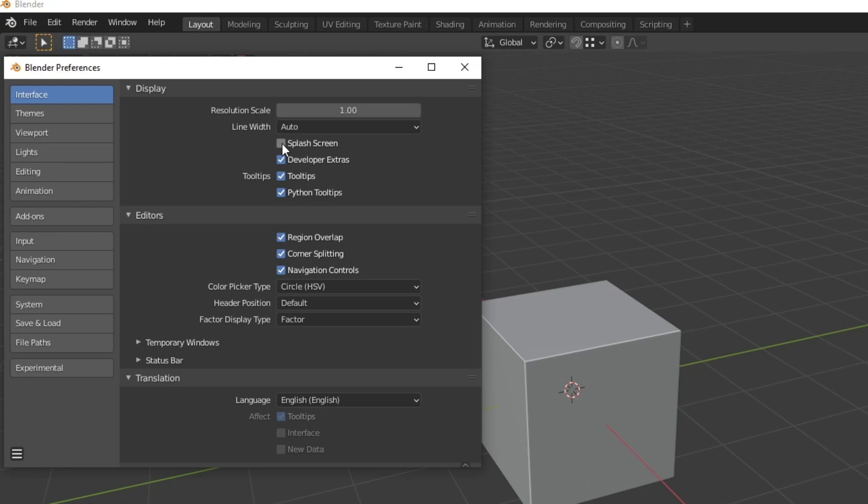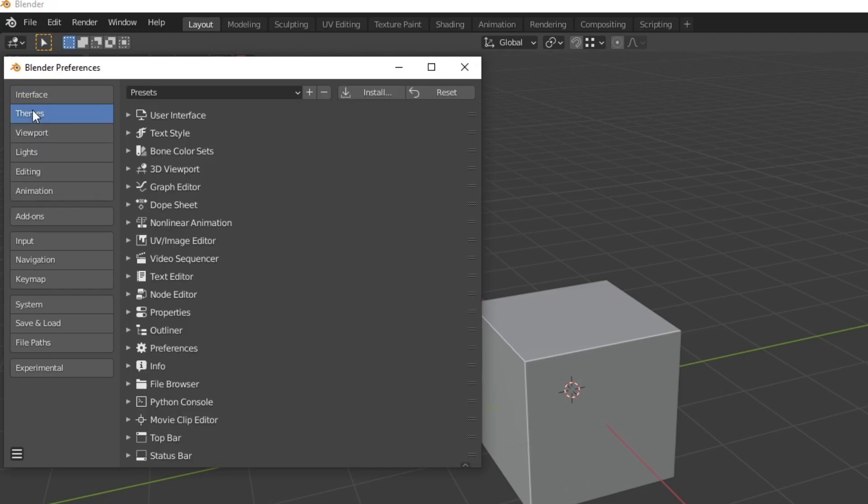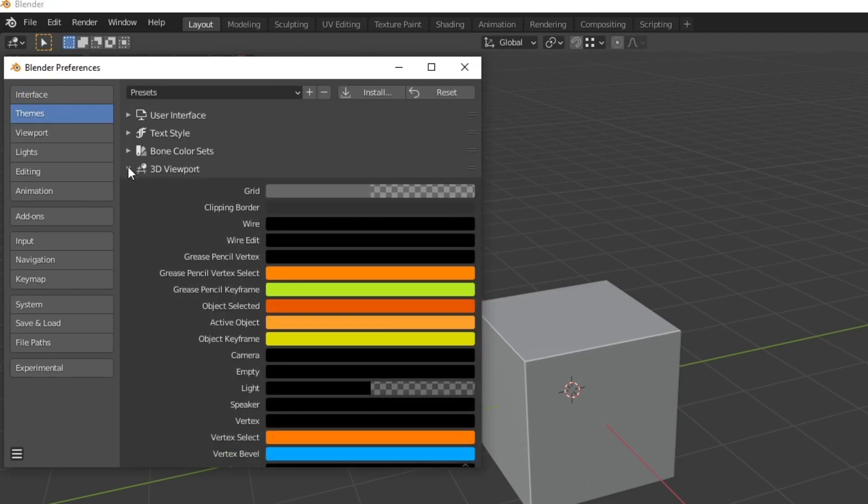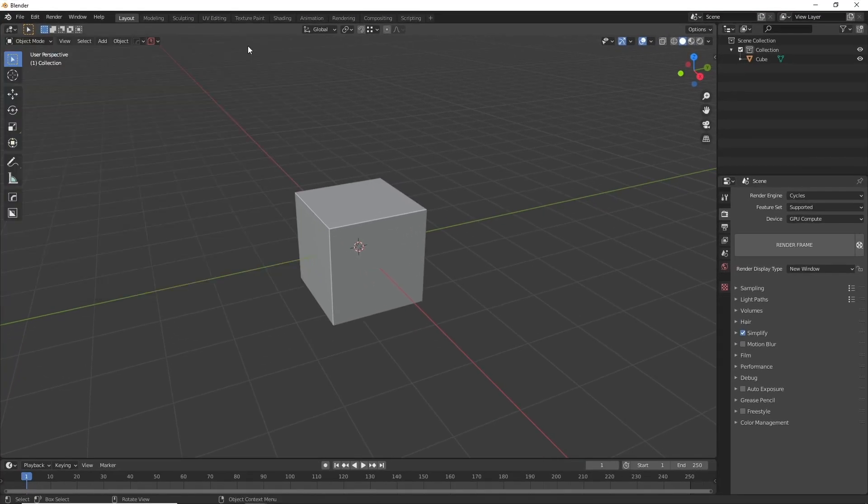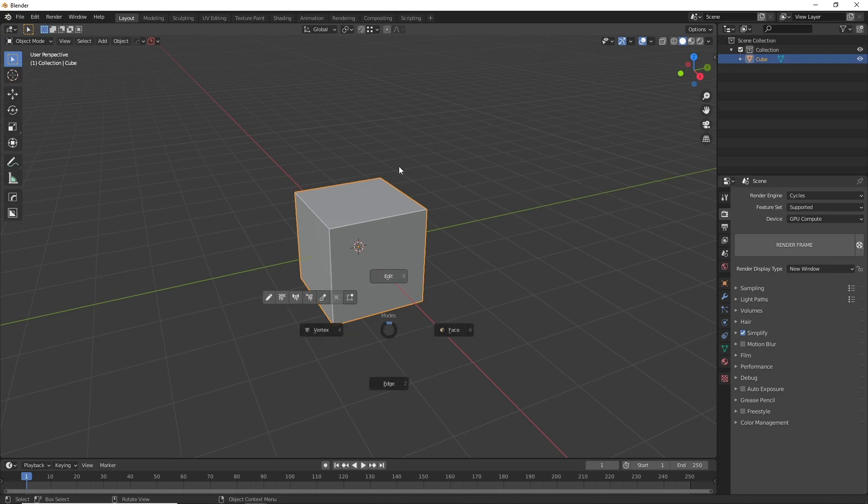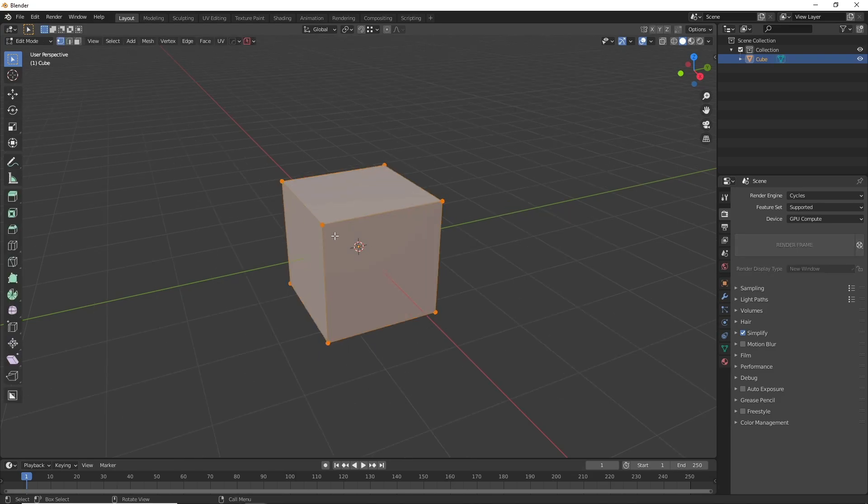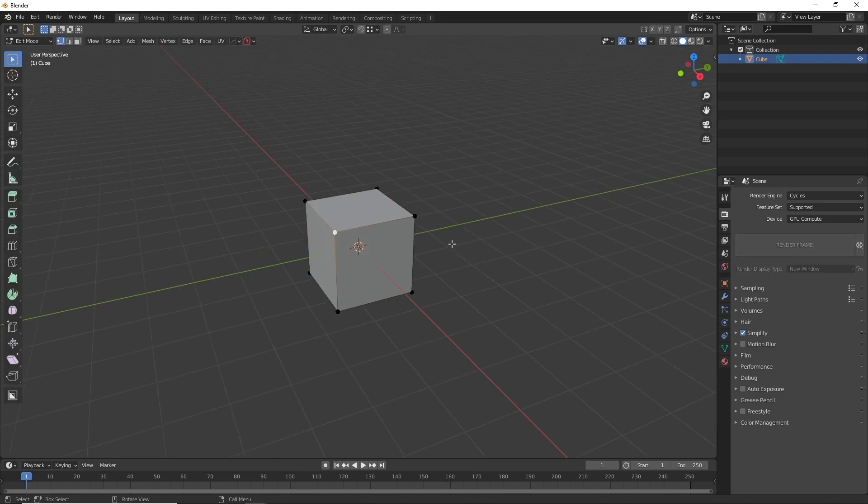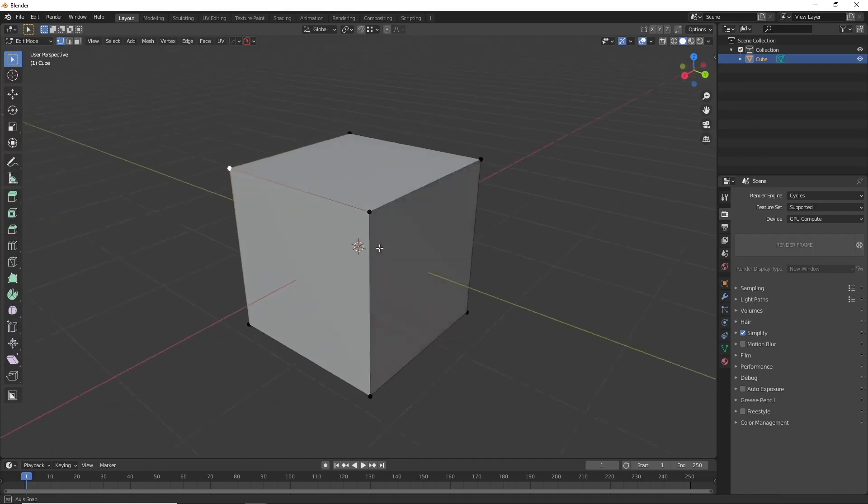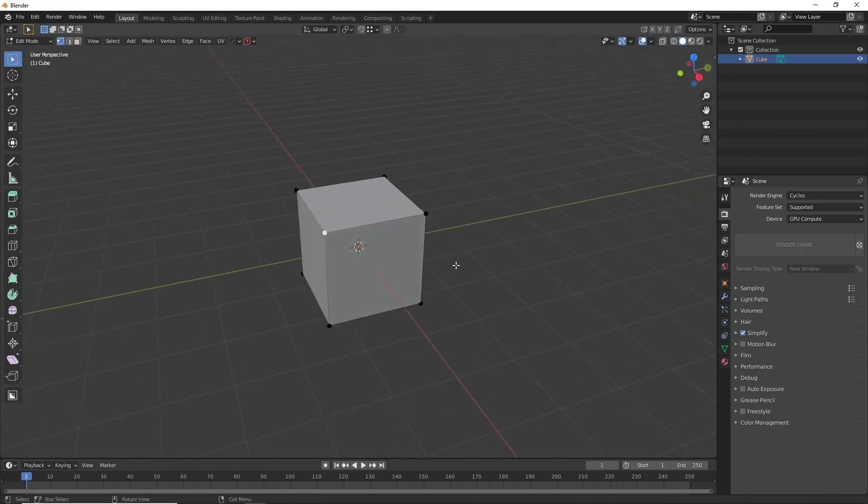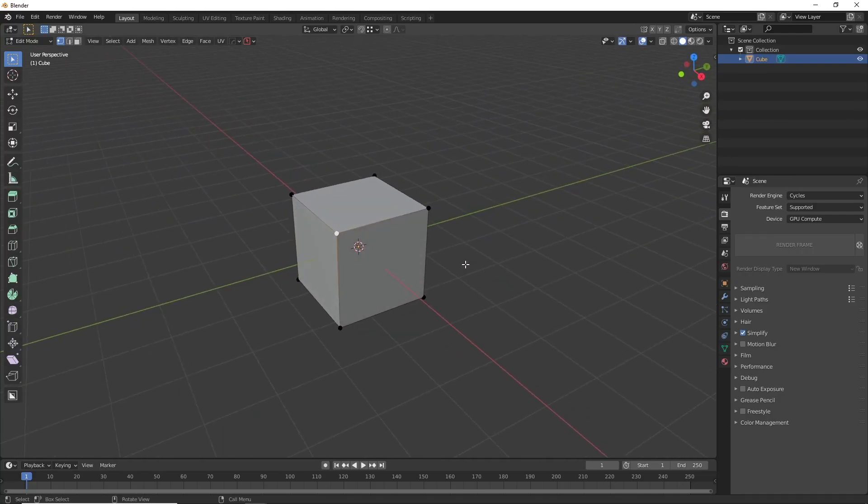My next tip is increasing the vertex size when you're using edit mode which is quite nice. What you have to do is go over to themes. Now you want to go to 3D viewport and scroll down and you'll see vertex size. You can increase this to whatever you like. I'm going to try 7 and when I go into edit mode you'll see it's a lot easier to see especially if you're recording your work like I do.